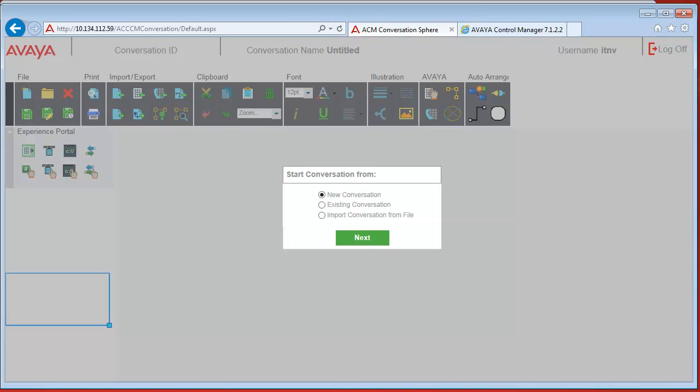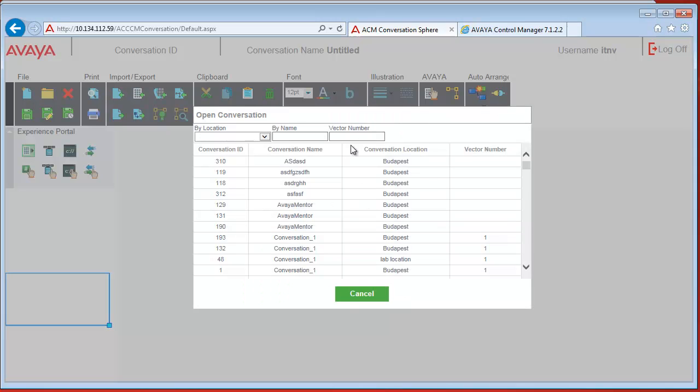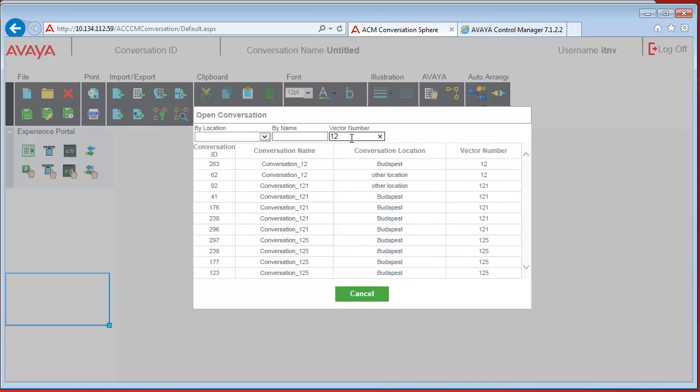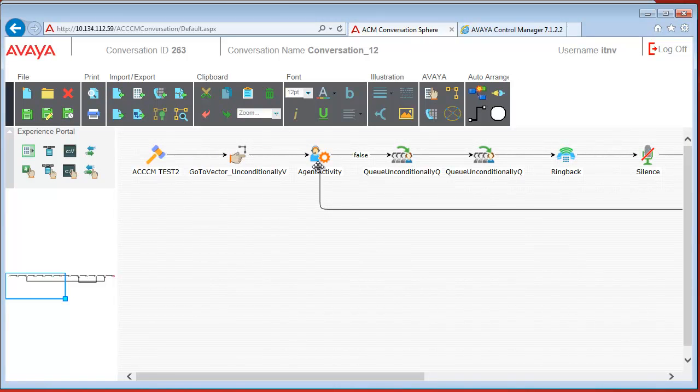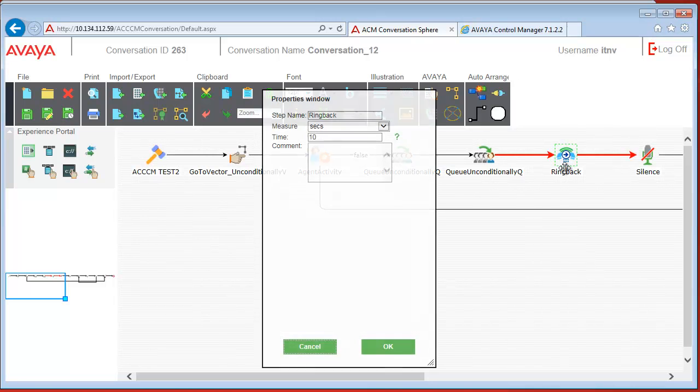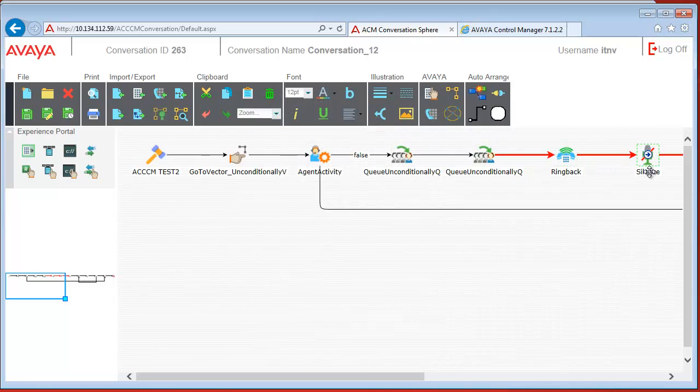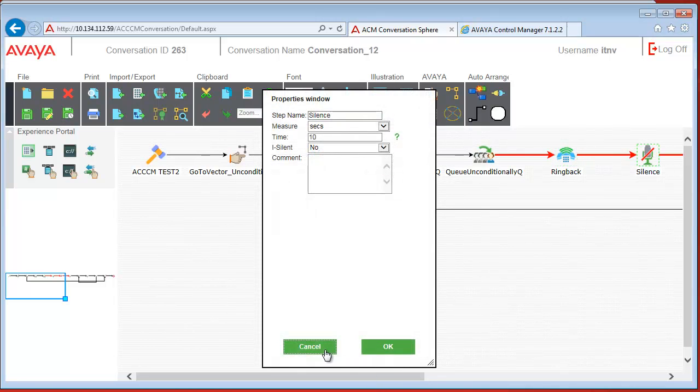First let's try opening an existing conversation. Vector 12 has been already imported. So here we see the steps: ringback and silence.